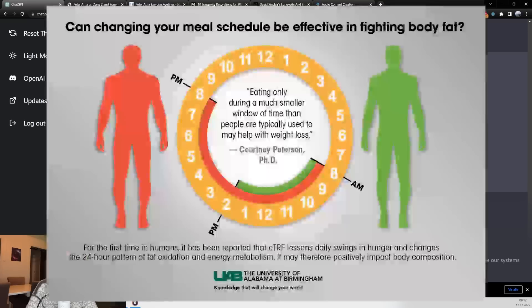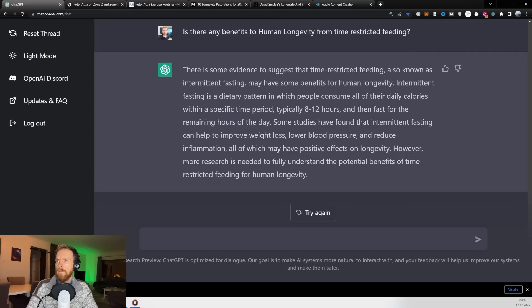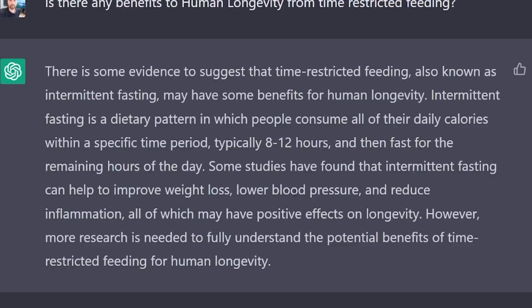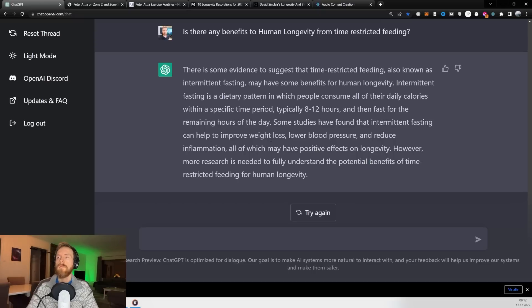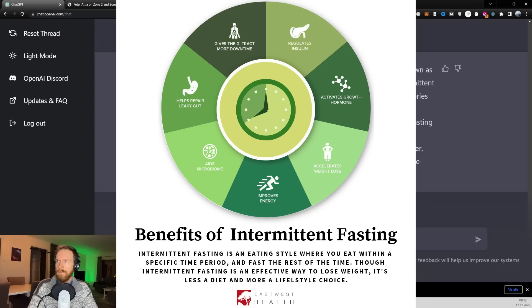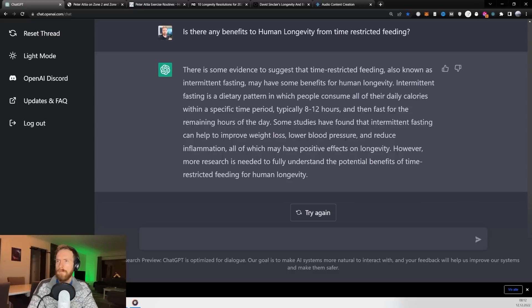Okay. So let's just hear all of this. There is some evidence to suggest that time-restricted feeding, also known as intermittent fasting, may have some benefits for human longevity. Intermittent fasting is a dietary pattern in which people consume all of their daily calories within a specific time period, typically 8 to 12 hours, and then fast for the remaining hours of the day. Some studies have found that intermittent fasting can help to improve weight loss, lower blood pressure, and reduce inflammation, all of which may have positive effects on longevity.